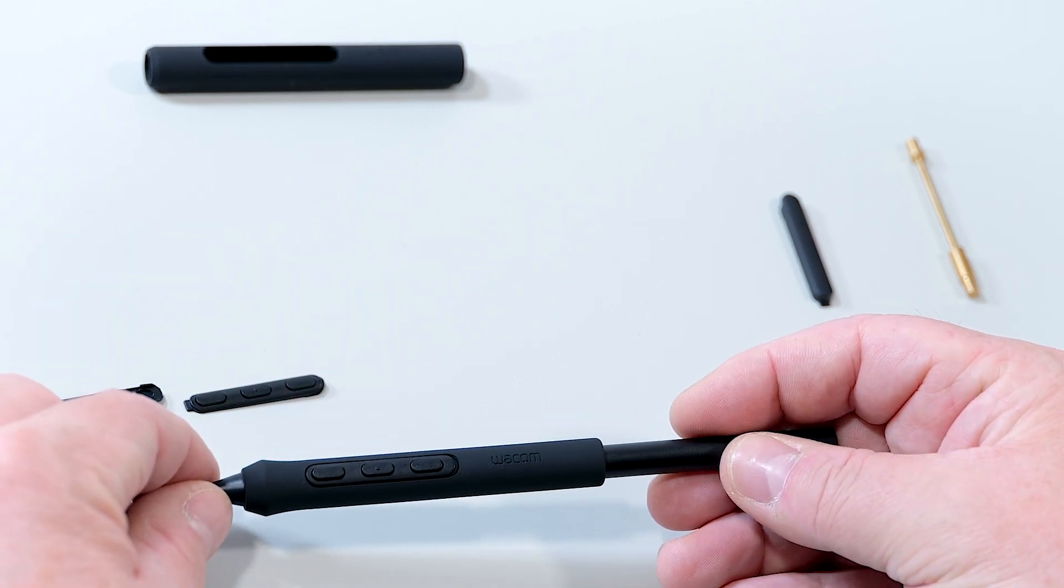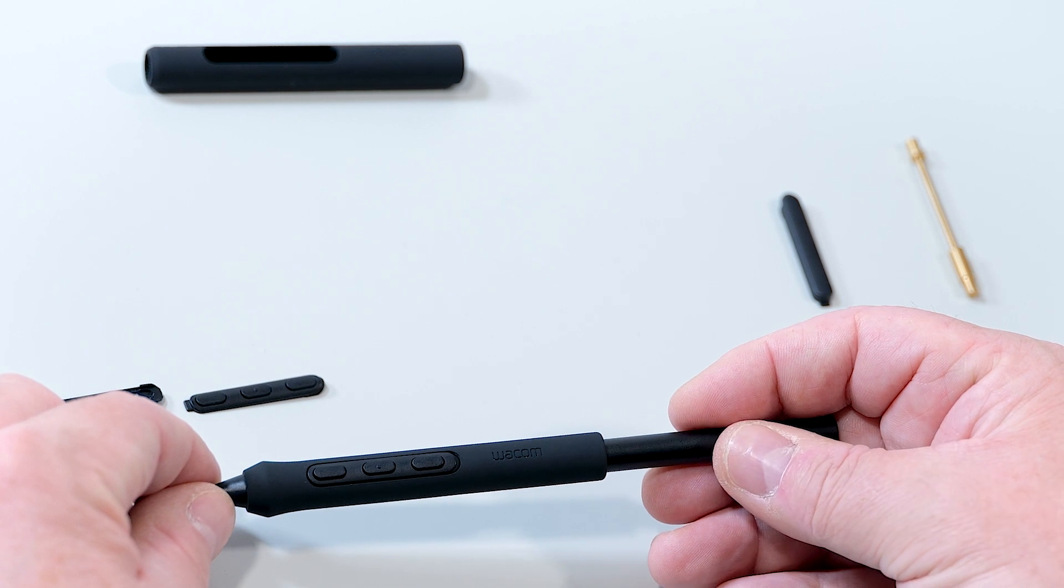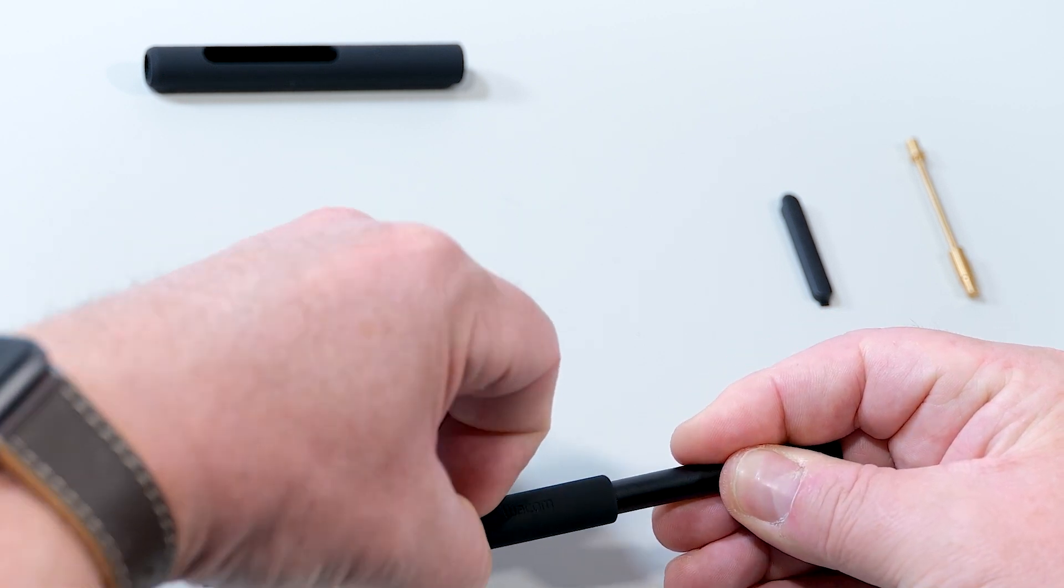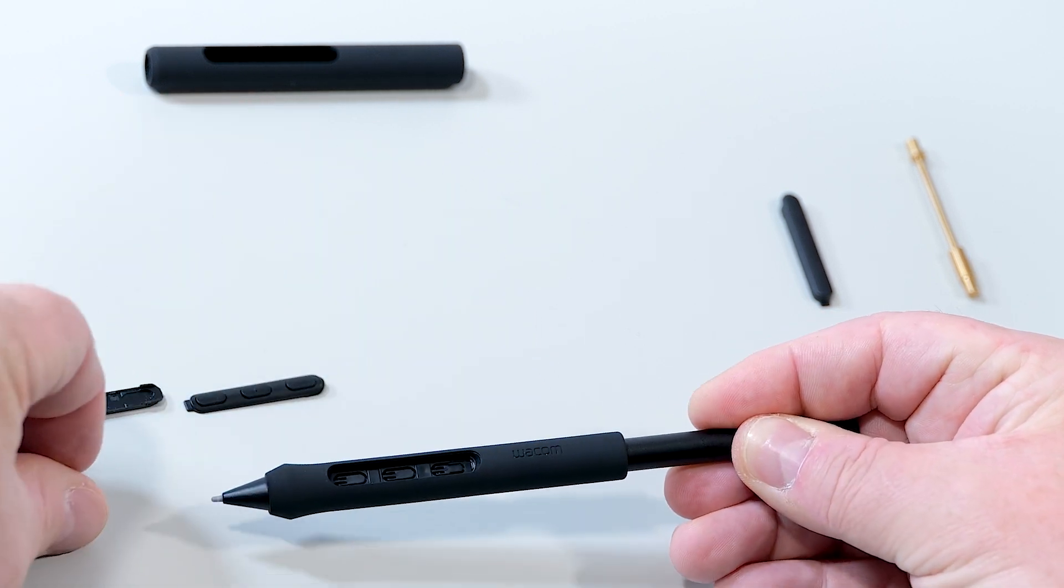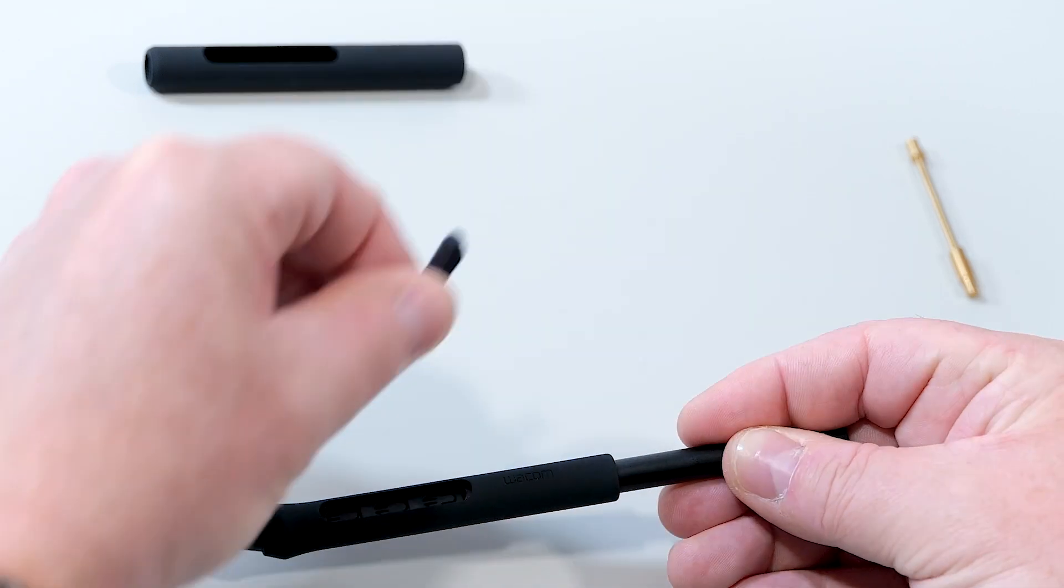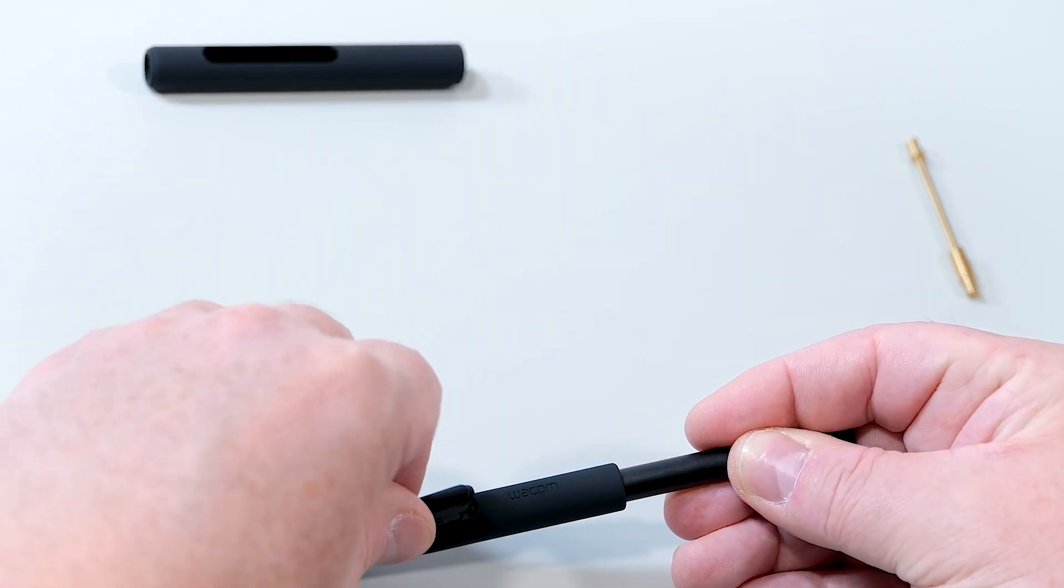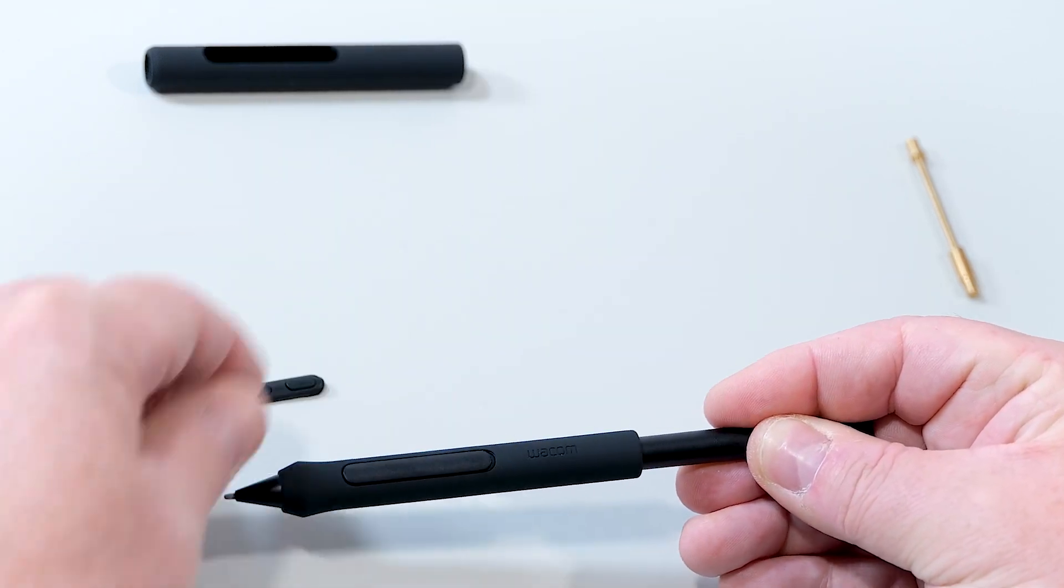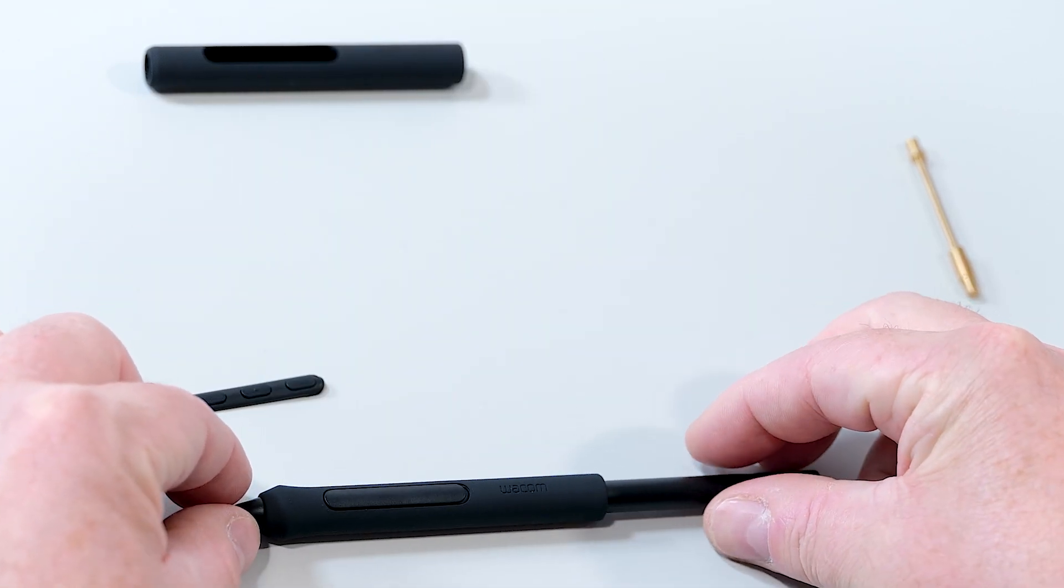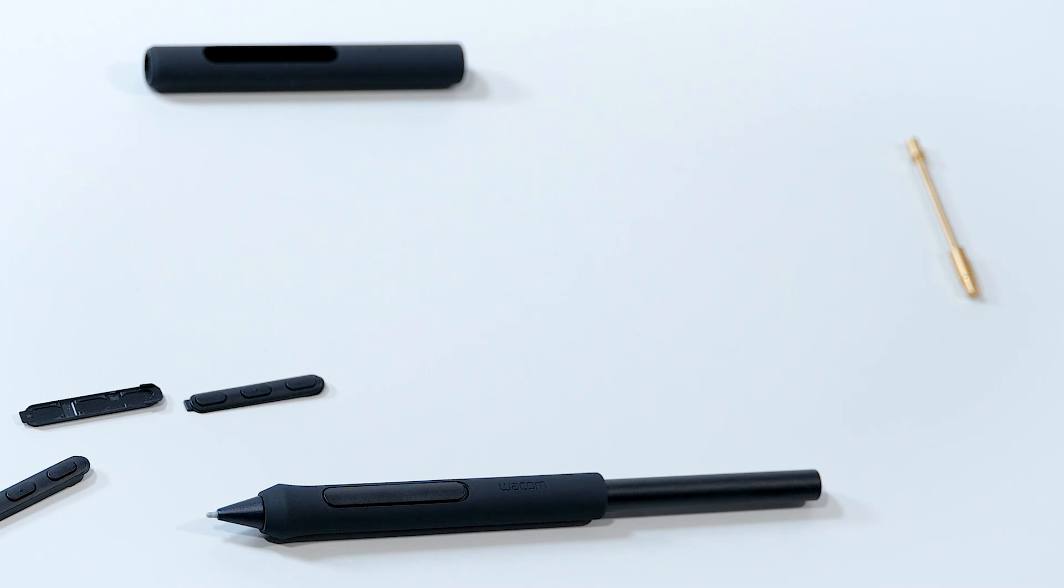If again I prefer to have no buttons, I can easily exchange that one against the cover with no buttons, and we are done.